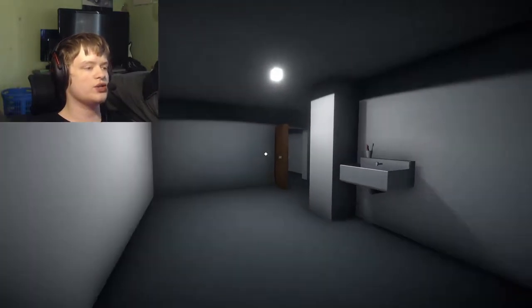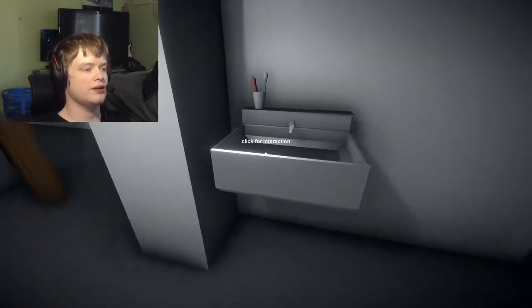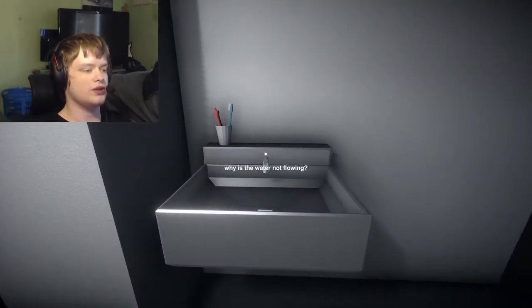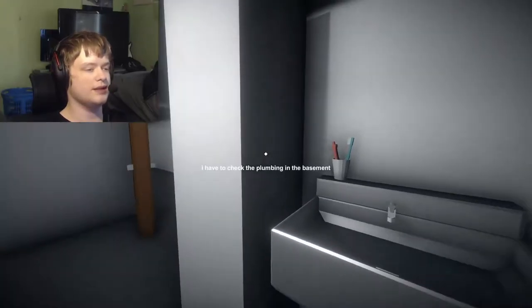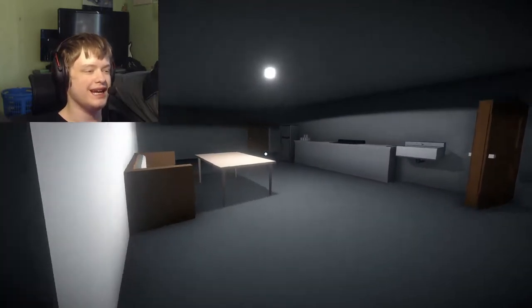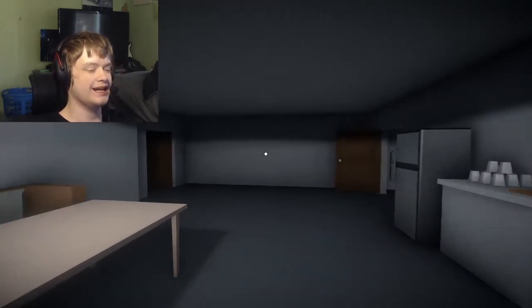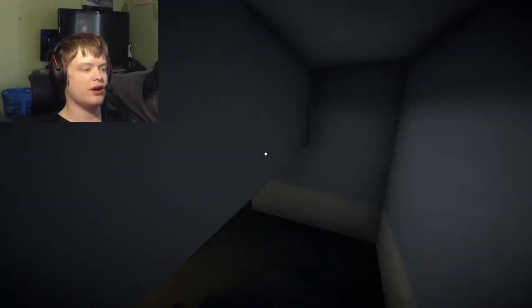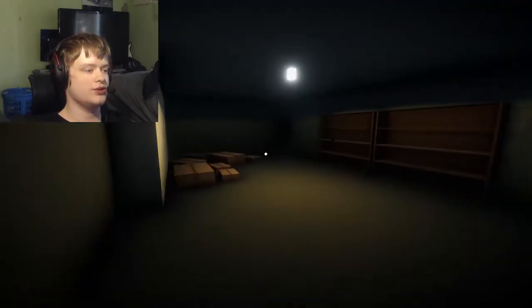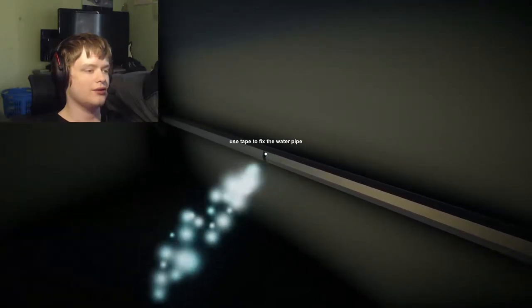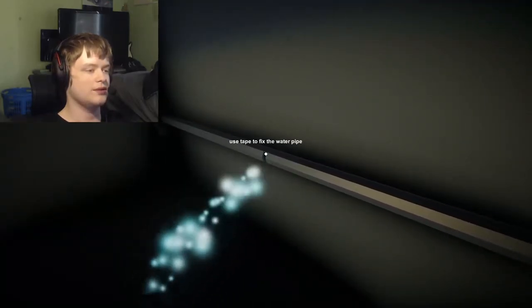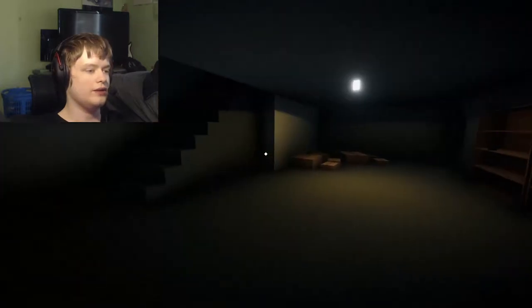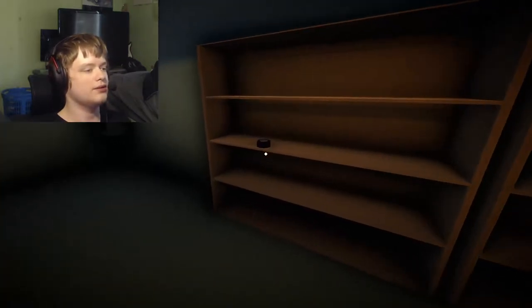I'm assuming this is the bathroom, right? It has to be. Oh, why is there sound of a shower? That's a weird shower. Why is the water not flowing? I need to check the plumbing in the basement. I was way ahead of the game.